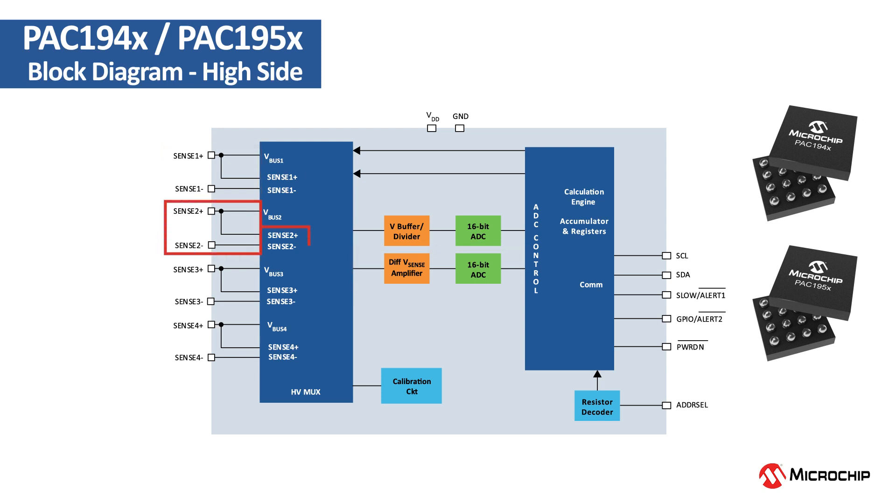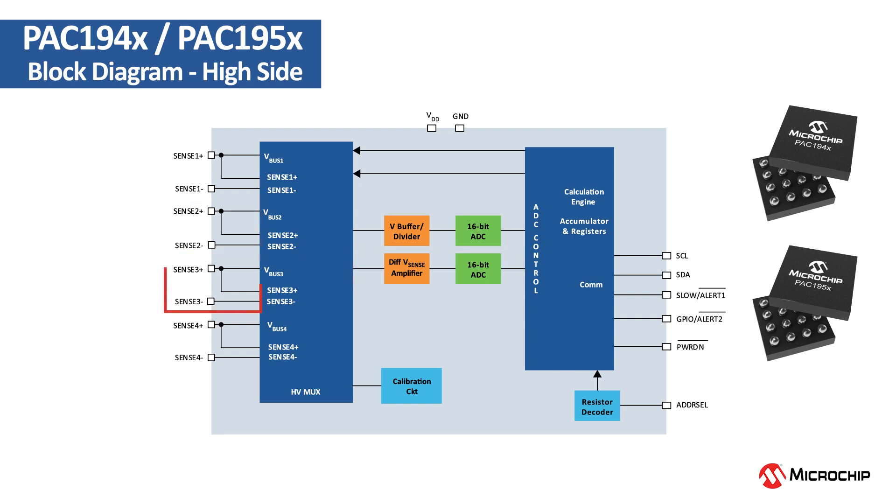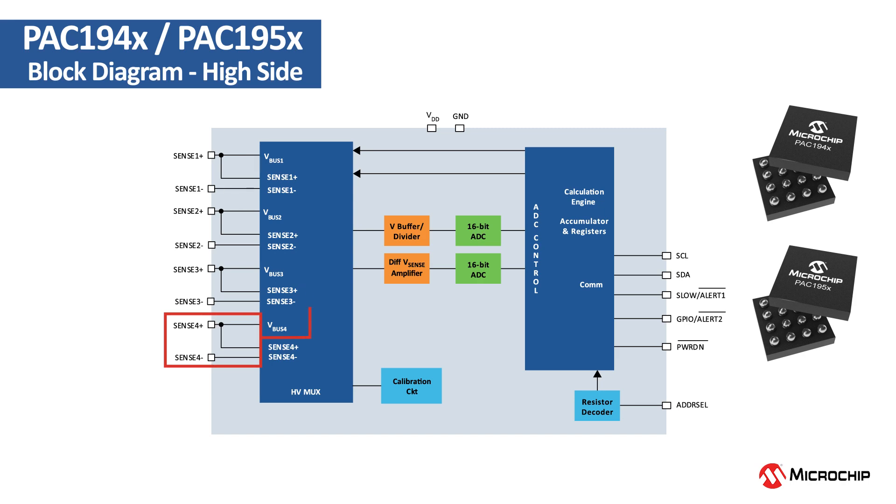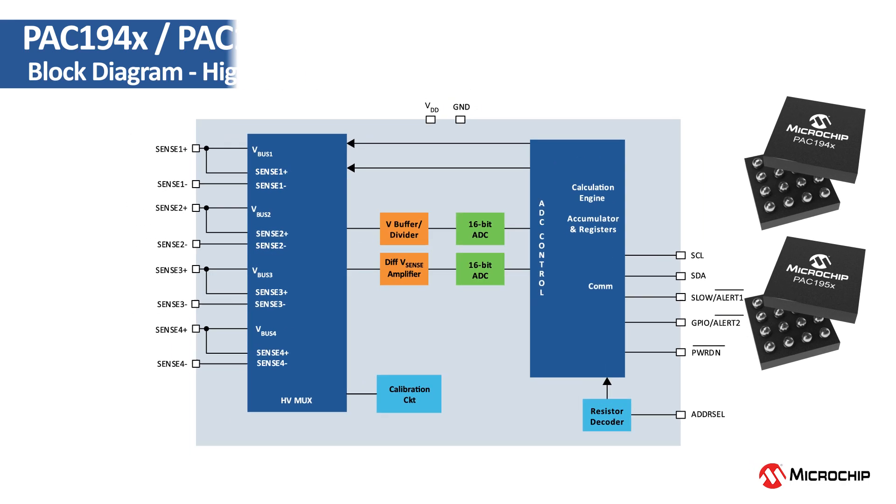Because one circuit is shared across multiple channels, the entire system saves power. Here, our power monitor has a single shared block that measures all four channels of sense voltage.